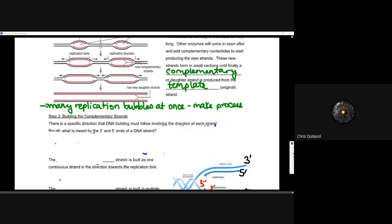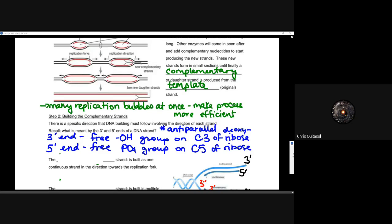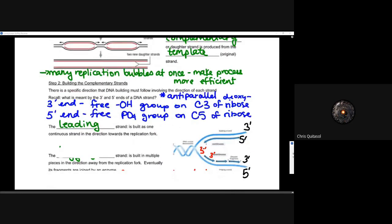There is a specific direction that DNA building must follow involving the direction of each strand. Recall what is meant by the 3' and 5' ends of DNA strands — the anti-parallel aspect. At the 3' end we have a free hydroxyl group, and at the 5' end we have a free phosphate group on carbon 5 of ribose — that's where the 3' and 5' names come from. The leading strand is built as one continuous strand in the direction of the replication fork, moving 3' to 5'.